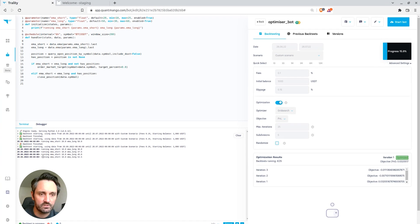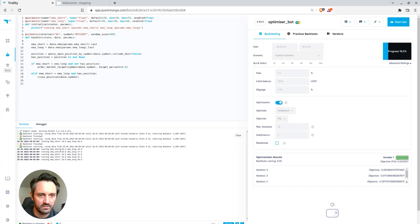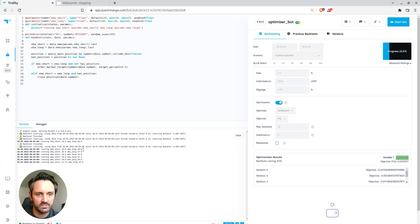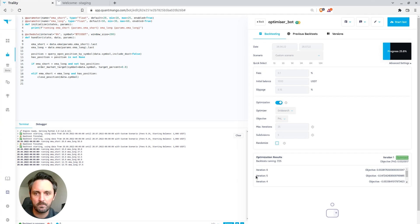So what we can see now is it's printing out running and then a set of parameters down here. So it's running 10, 30, 10, 37.